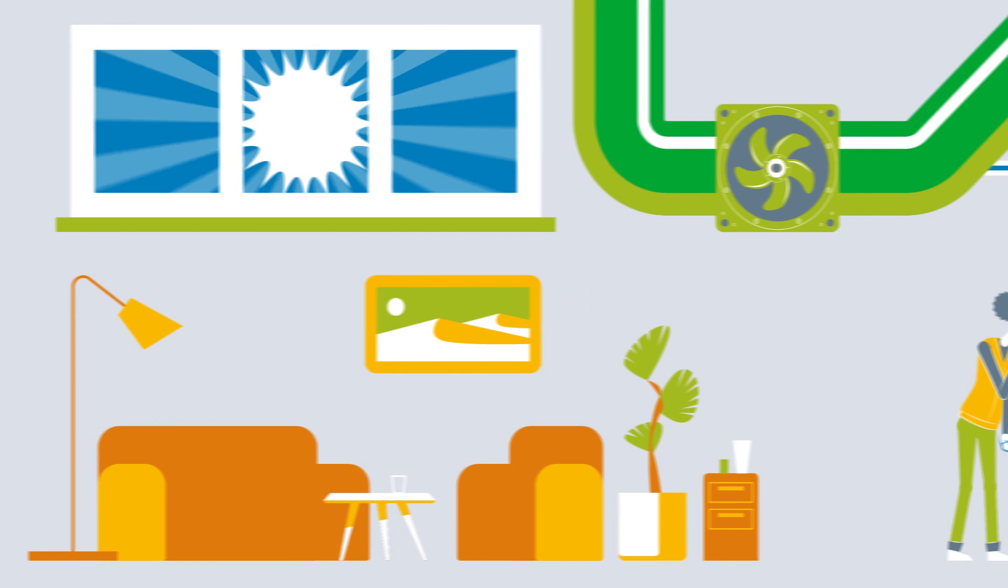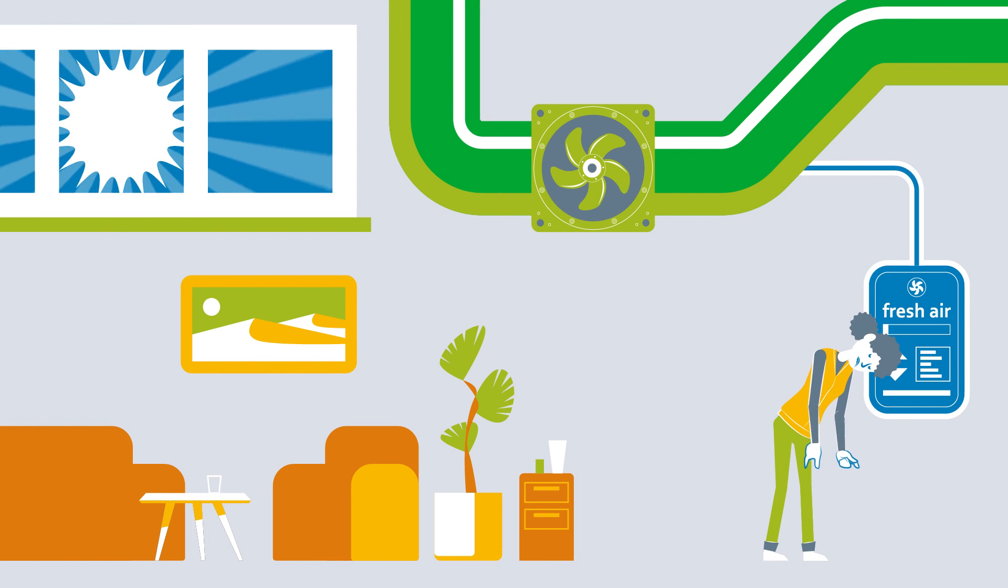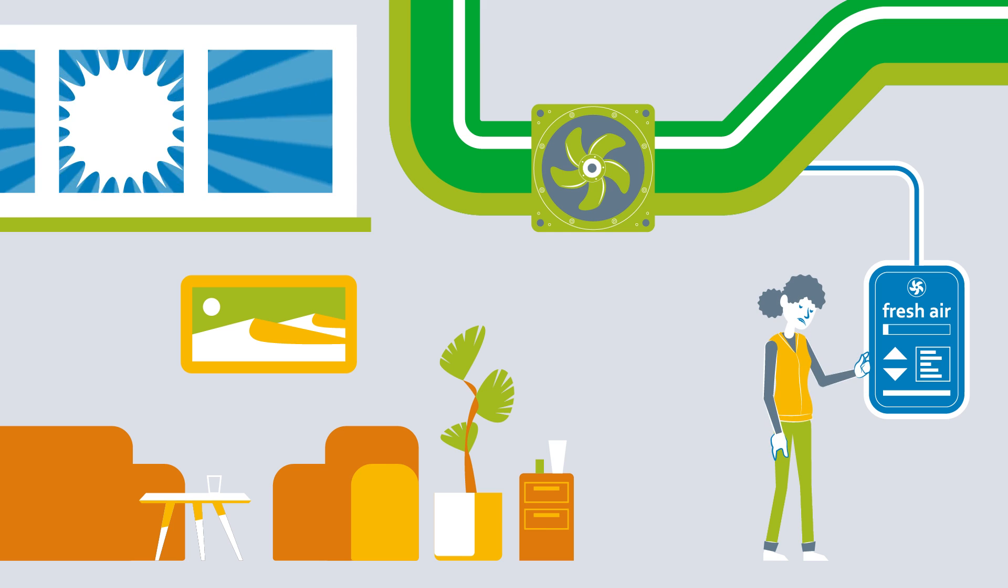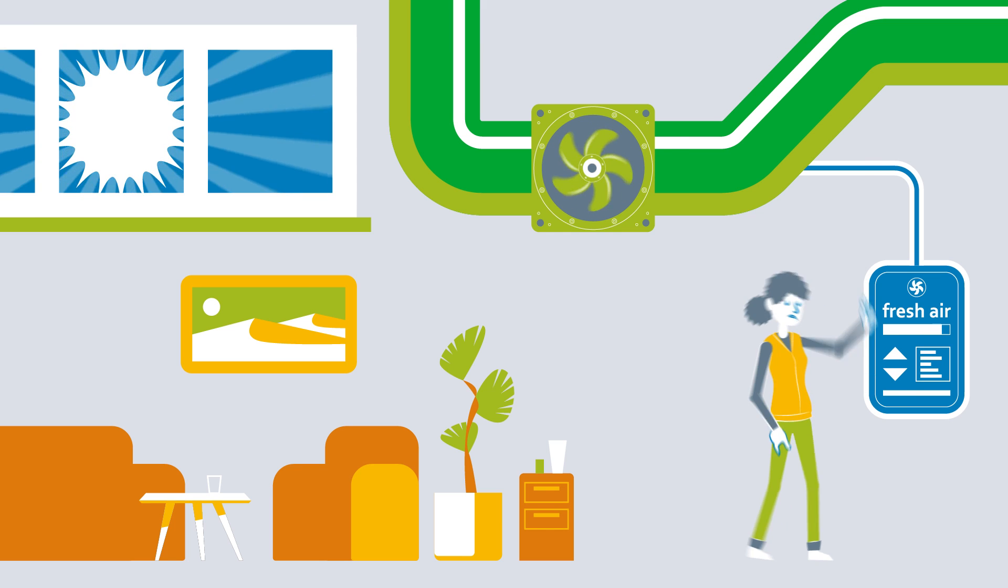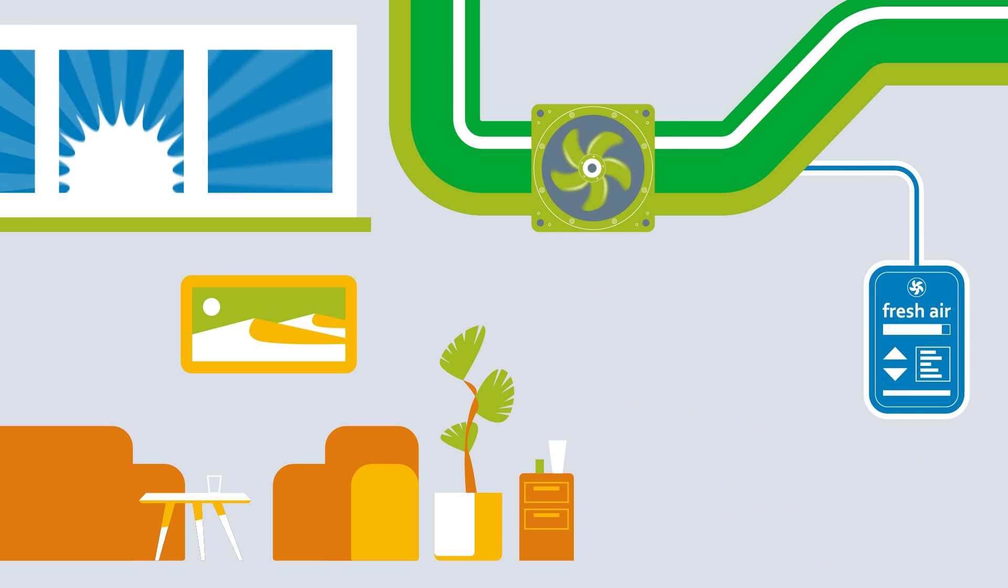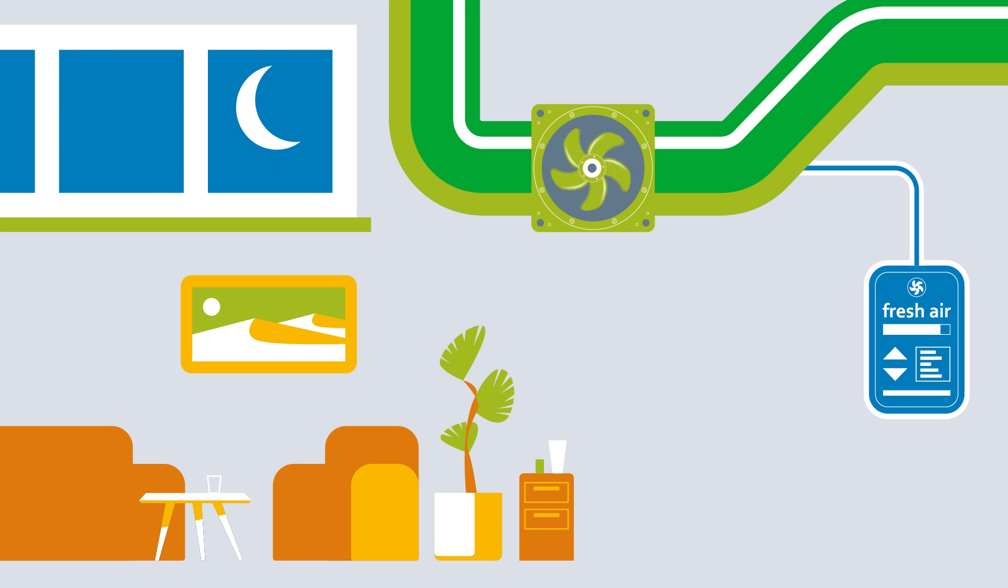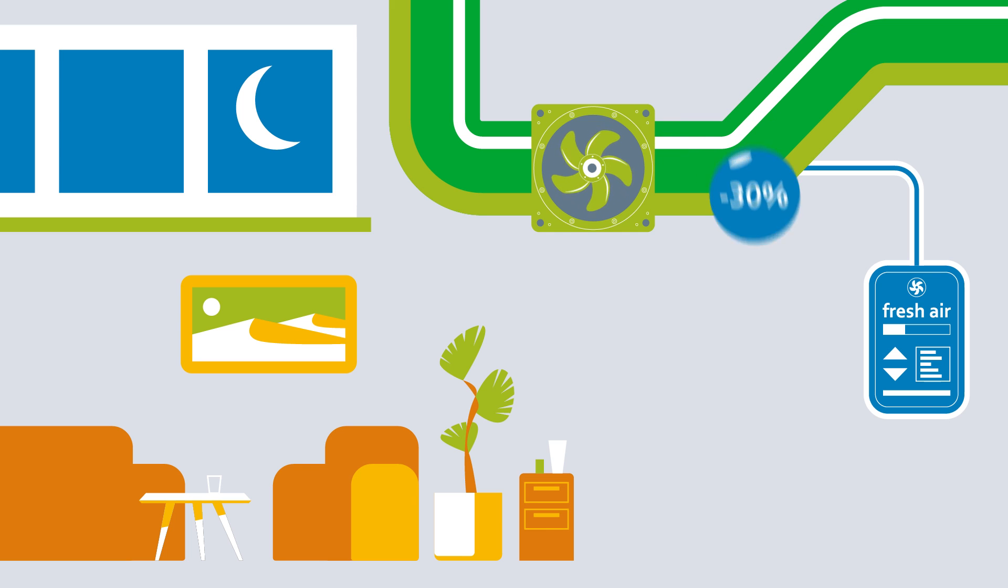A retrofit offers particular potential for savings if the retrofit enables the airflow to be regulated as required. For example, it's possible to adapt day and night rhythms. Over the course of the year, energy savings of 30 to 40 and sometimes over 50 percent are possible.